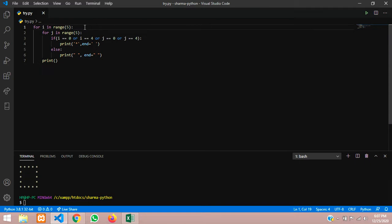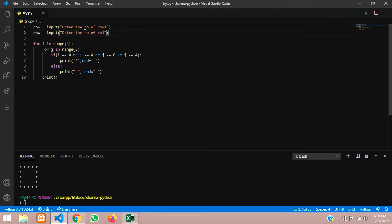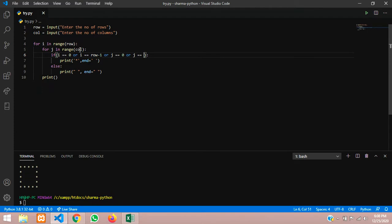Now let us try it with the dynamic approach. When we run the program, the user should input the number of rows and columns. We make a variable: row equals input('Enter the number of rows'), and similarly for columns. Then change the outer loop to range(row) and the inner loop to range(column), with the border conditions updated to row minus 1 and column minus 1.